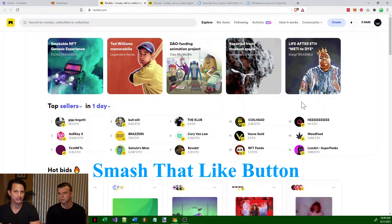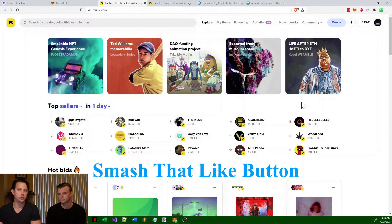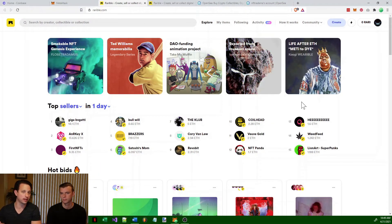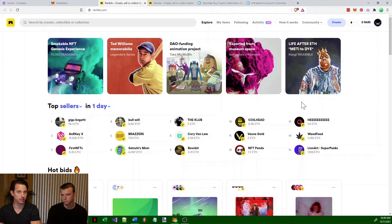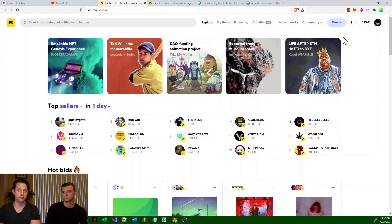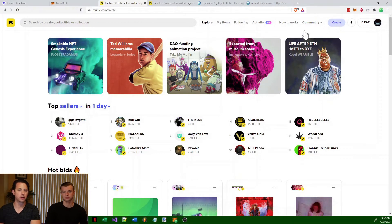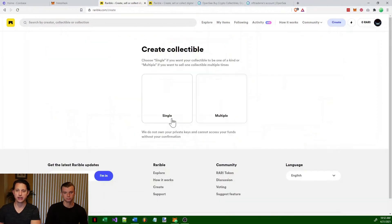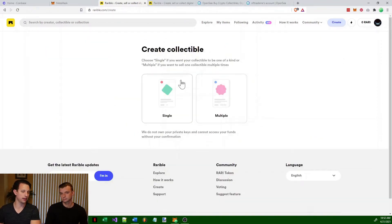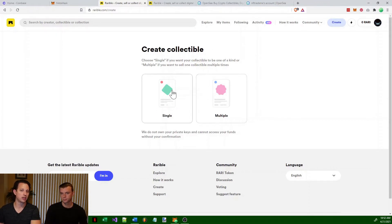Rarible is a marketplace where you can not only buy and sell NFTs, but you can create them as well. If you come up here and hit the create button, you could create two different types of NFTs. We'll go over both of these and I'll show you the differences.